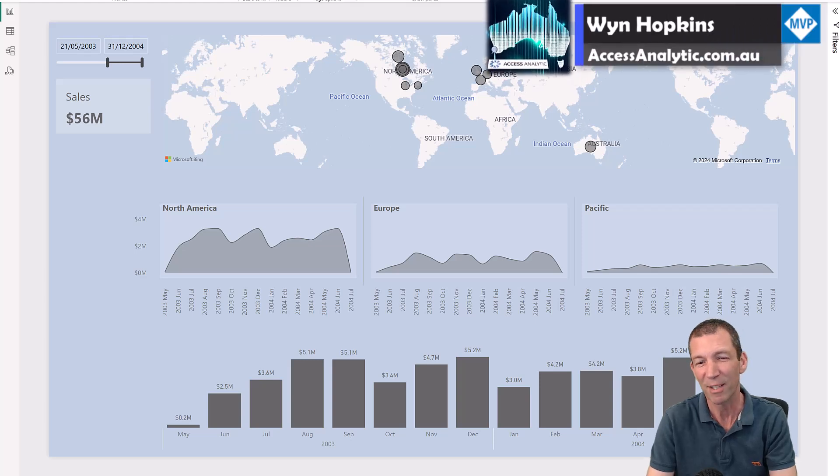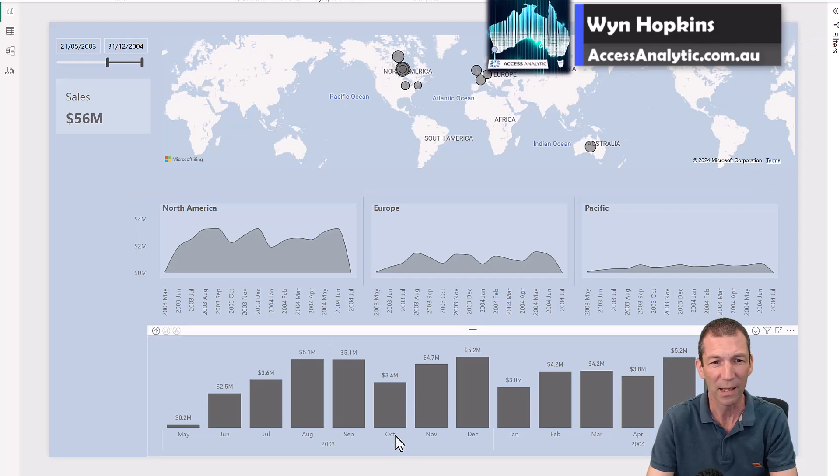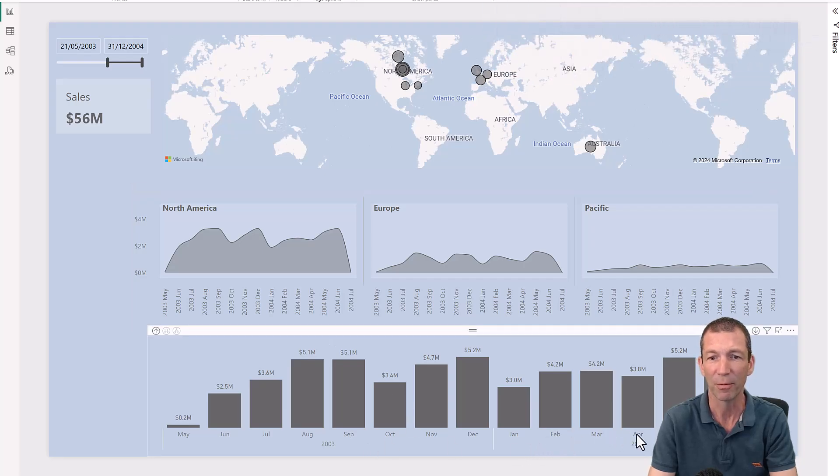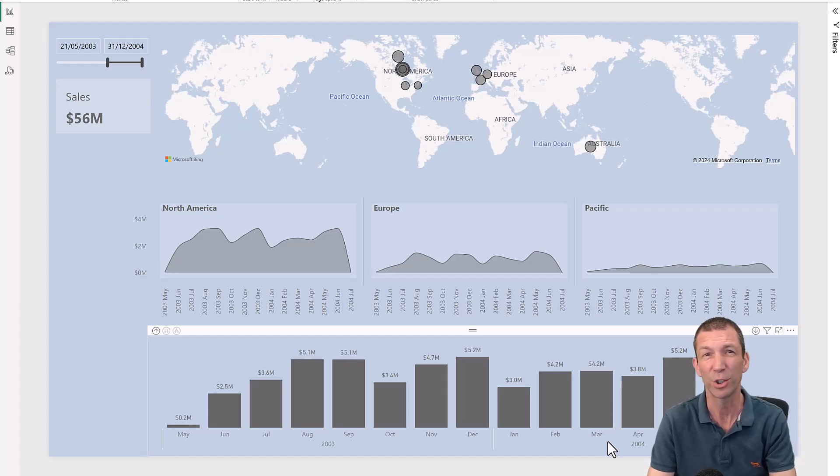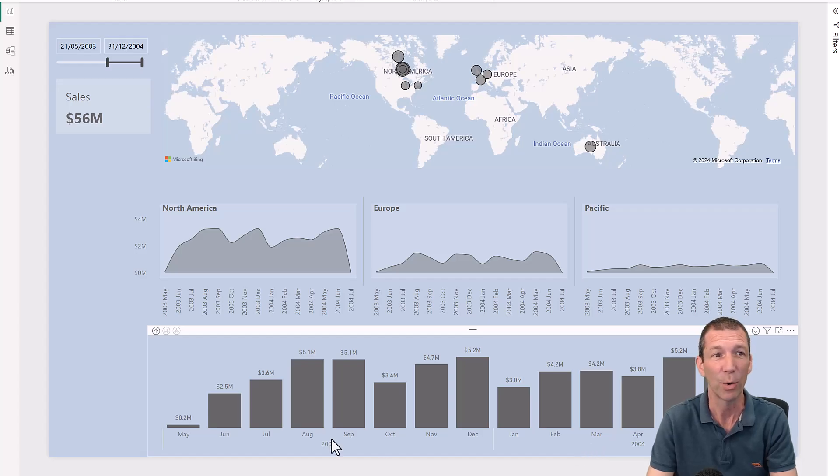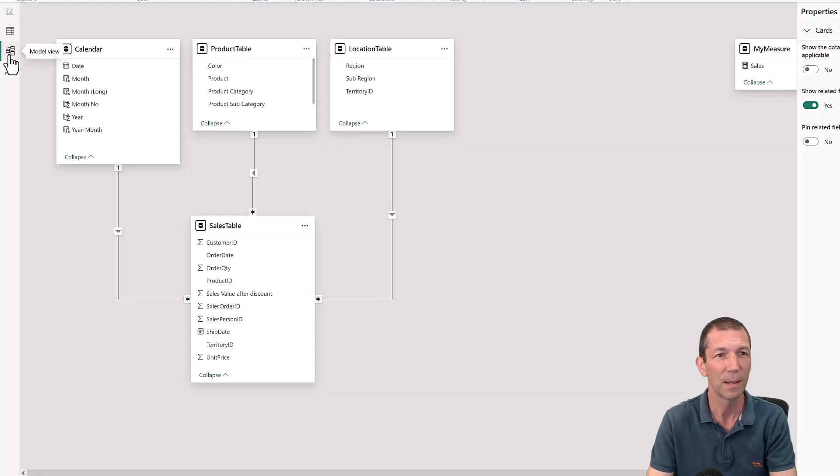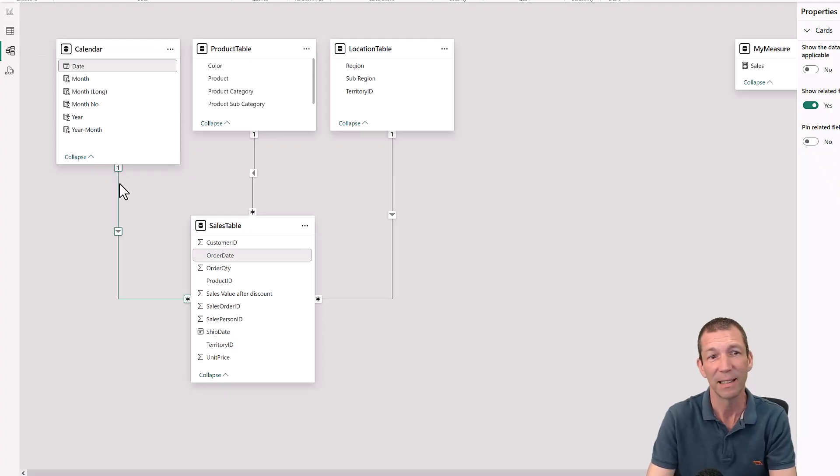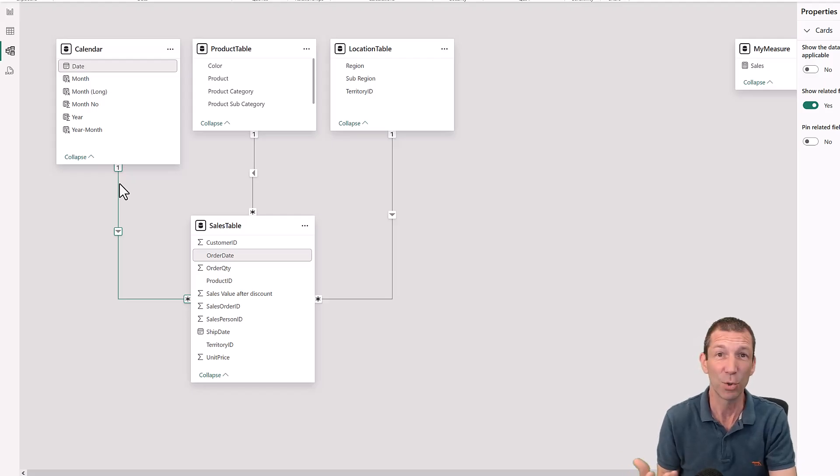So here we have a simple sales report and I've got sales by month and year, but is this sales ordered or sales shipped or sales invoiced? I don't know. I have to go to the data model and then I have to hover over this line. I can see that my calendar is linked up to order date. So that analysis is all for order date.